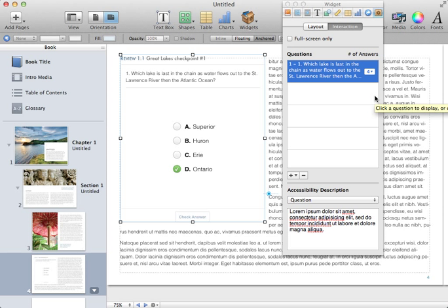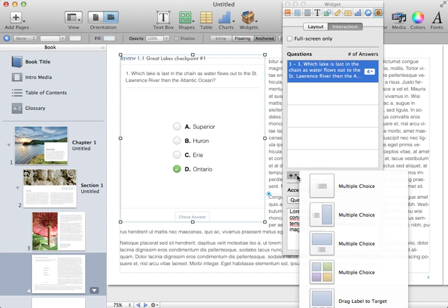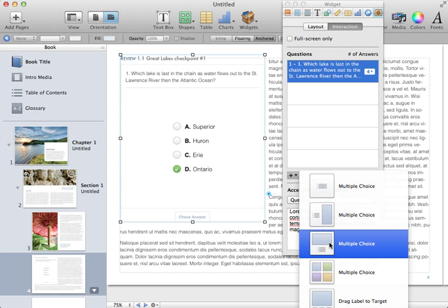Now I want to add a new question, so I look in the inspector for the plus sign, click the pull-down menu, and I'm going to choose Drag Label to Target.